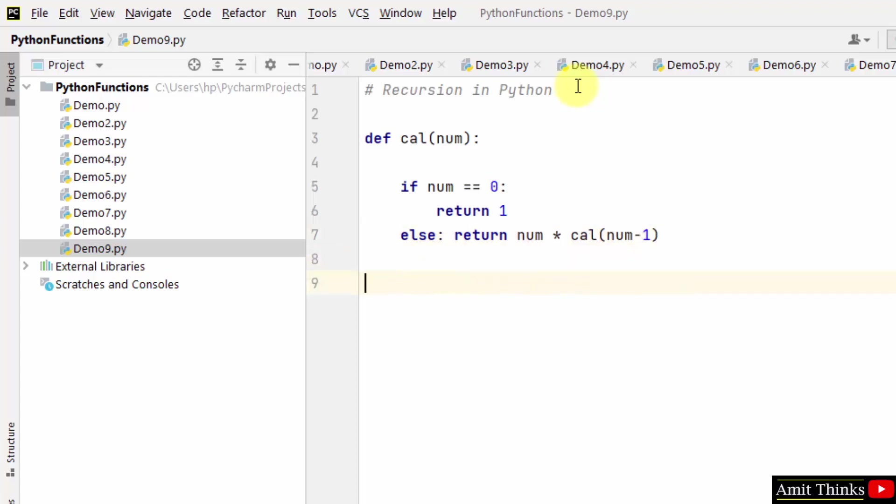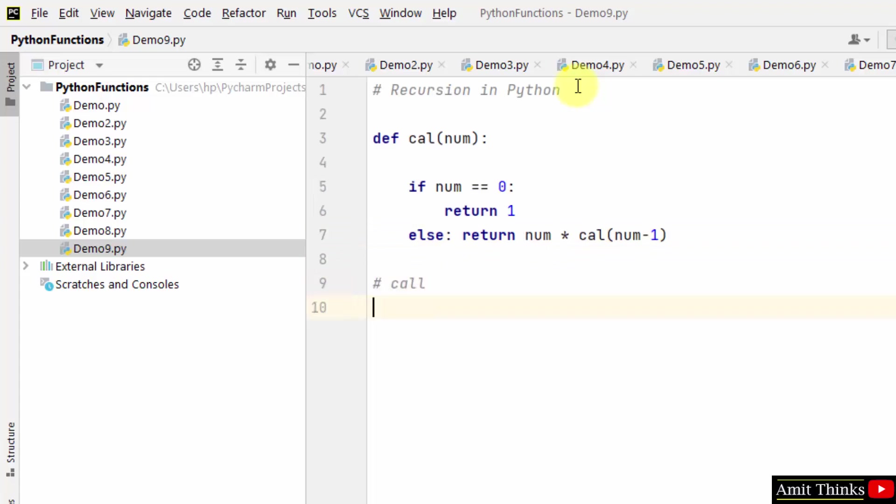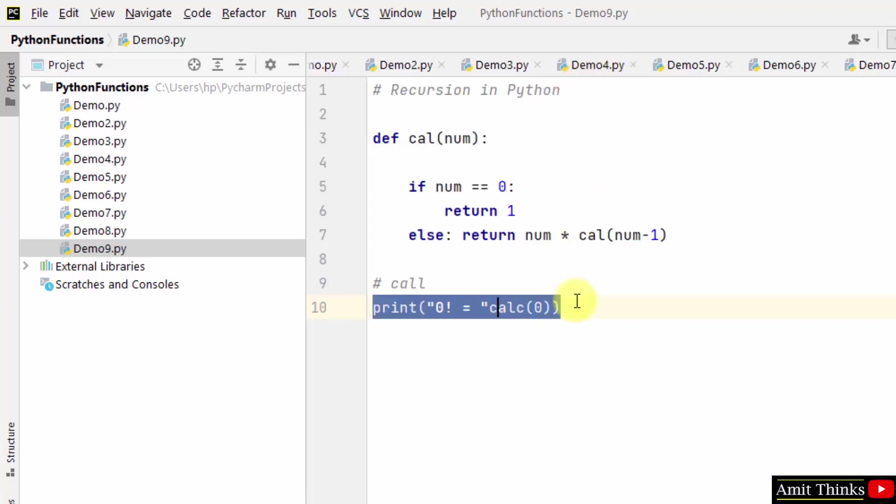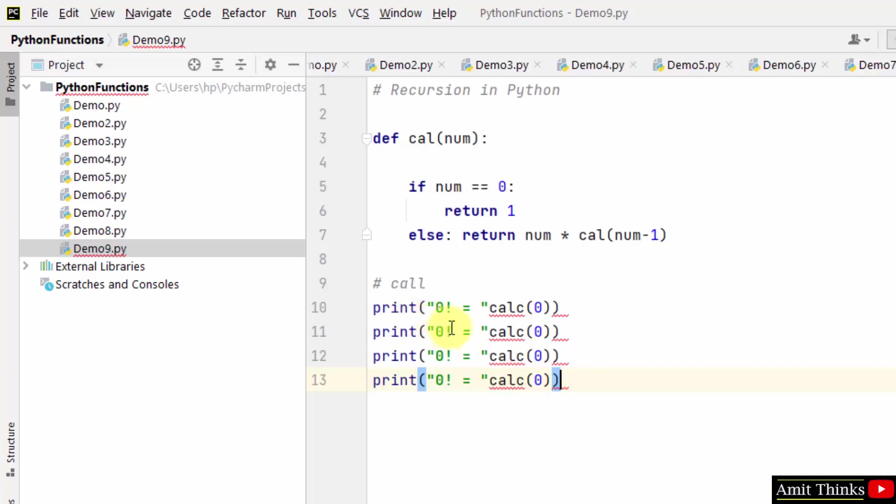So let's say you just call the function. Let's say we are finding 0 factorial initially. In the same way, I'll work around different approaches. Let's say 1 factorial, I passed 1. Let's say 7 factorial...